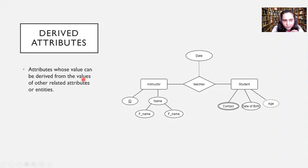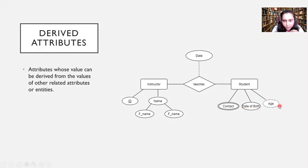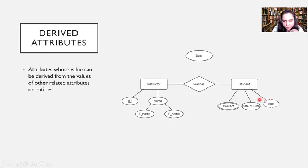Finally, there are derived attributes — attributes whose value can be derived from the values of other related attributes. For example, from date of birth you can find a person's age, so age is a derived attribute. To show a derived attribute, we use a dashed ellipse. Remember: descriptive attributes use a dashed line connecting to the relationship, while derived attributes use a dashed ellipse. Connecting lines for regular attributes use a solid line.